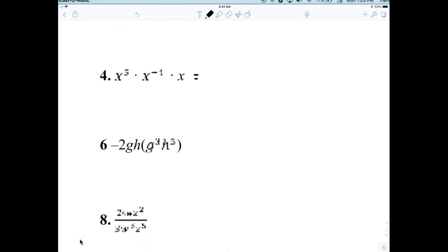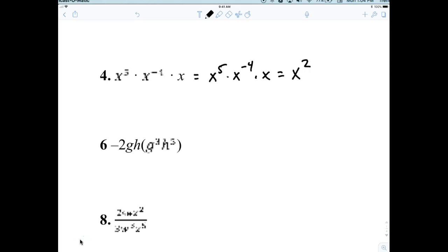For number four, we're going to rewrite that as X to the fifth times X to the negative four times X, which would be X to the second. Thank you very much.